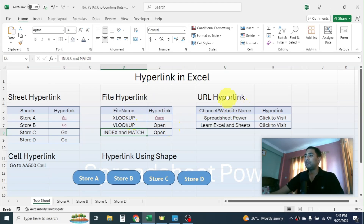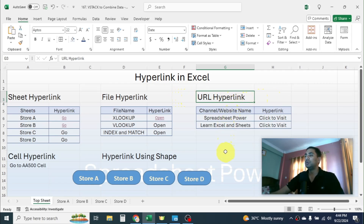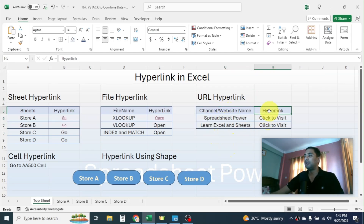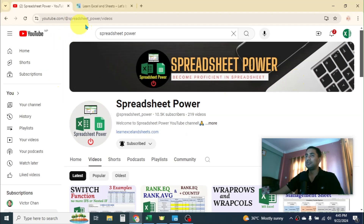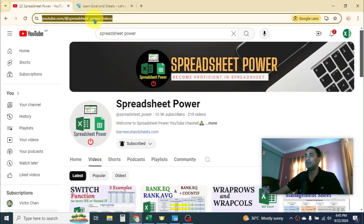Similarly, to apply file hyperlinks for other files, follow the same method. The next type is URL hyperlink, which creates a link to an internet location. Here I have a channel name and a website name. I want to create hyperlinks so that clicking them opens the Spreadsheet Power YouTube channel or the website. First, open the internet browser where the Spreadsheet Power YouTube channel is already open. Click on the address bar to select the URL, then copy it and minimize the browser.